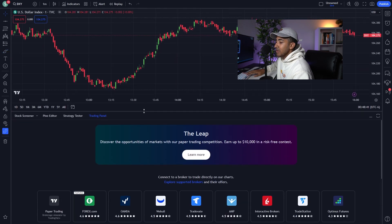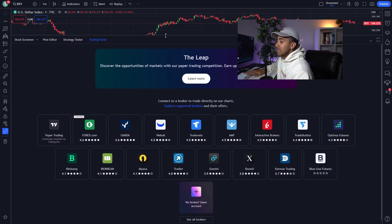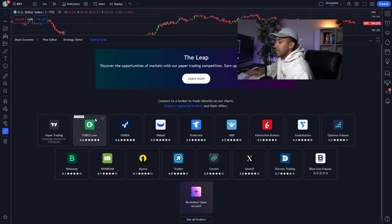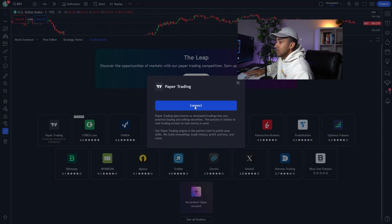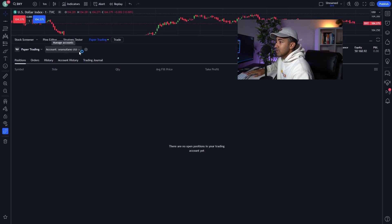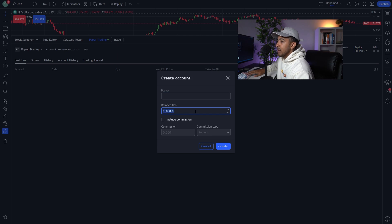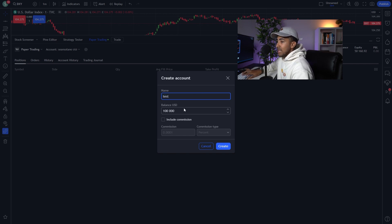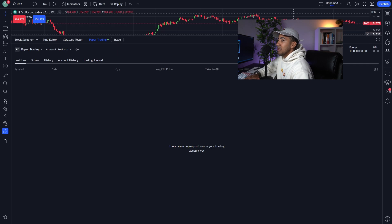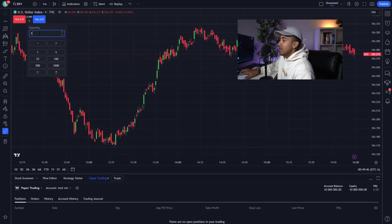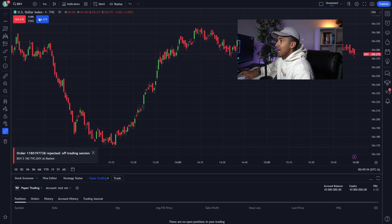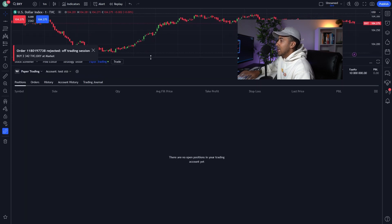Moving on to the bottom panel — you've got your trading panel. If you decide you want to paper trade, or trade with a brokerage or prop firm, you'll go through this trading panel. If you connect, you'll see an account — here it shows Sean Solano with $50,160. You can create a new paper trading account, say with $10 million, and place trades with fake money. Even when the trading session isn't open, you can hit the buy button and simulate the trade as if it's real life.